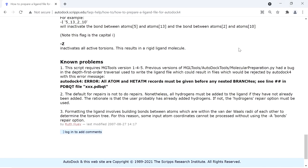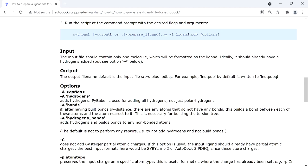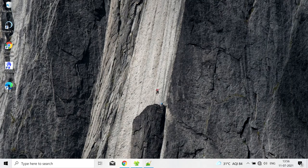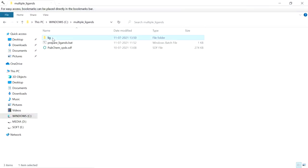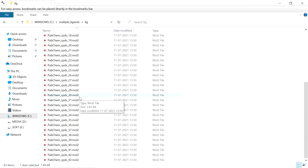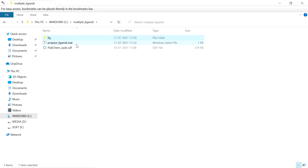Using this script we can make a batch file to prepare multiple ligands at once. For example, I have 43 items — 43 molecules in this folder, all in the mol2 format. If we want to prepare all these molecules it will take a lot of time, so it is a very time-consuming process to prepare all these ligands one by one.